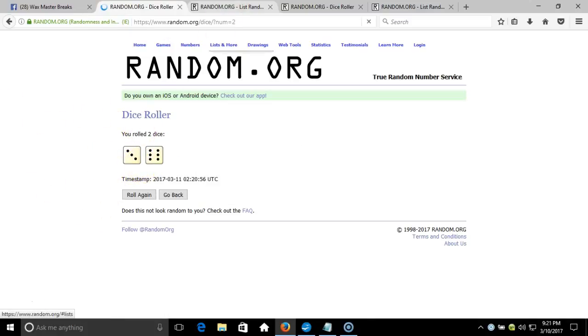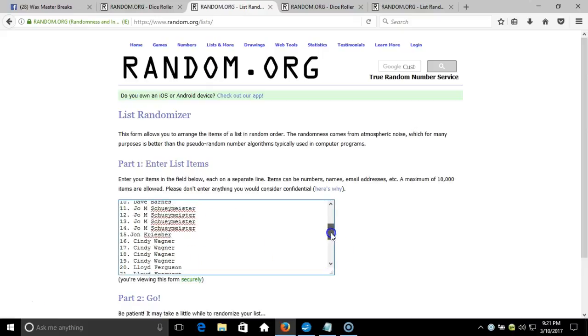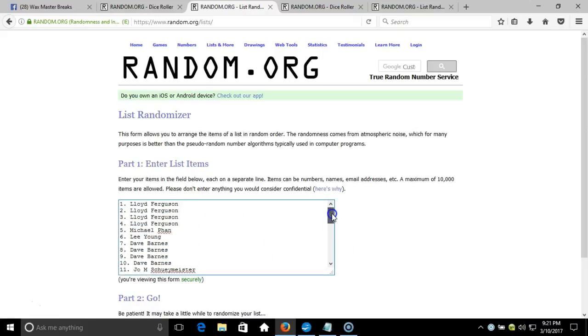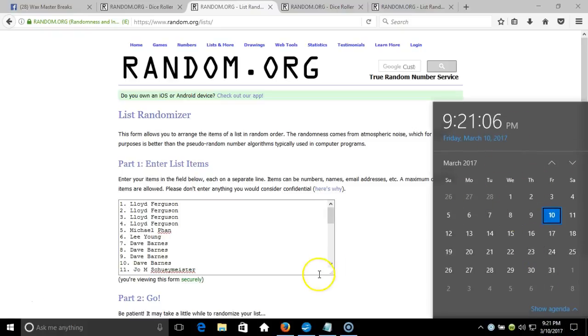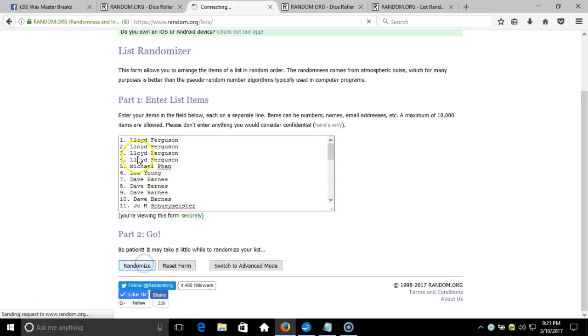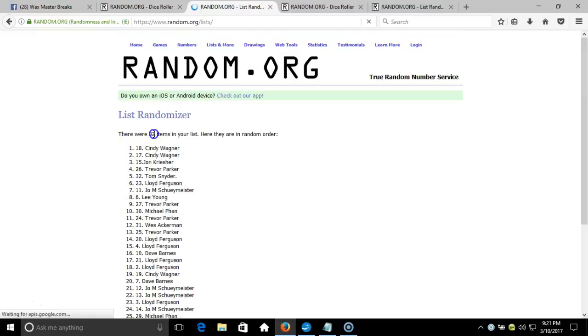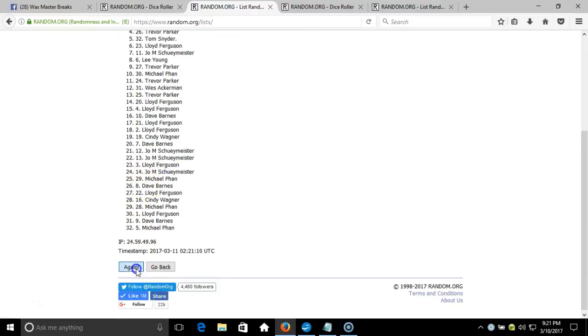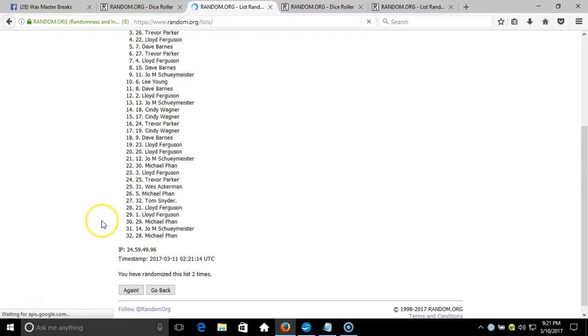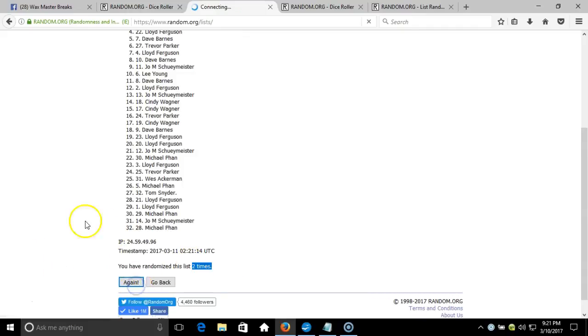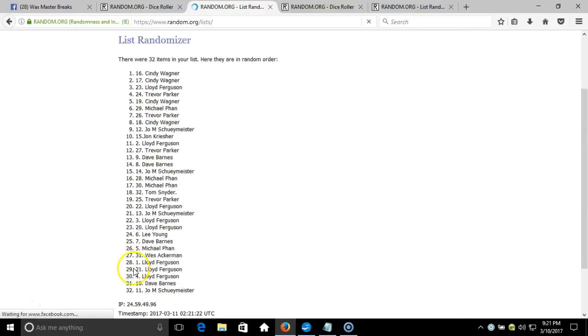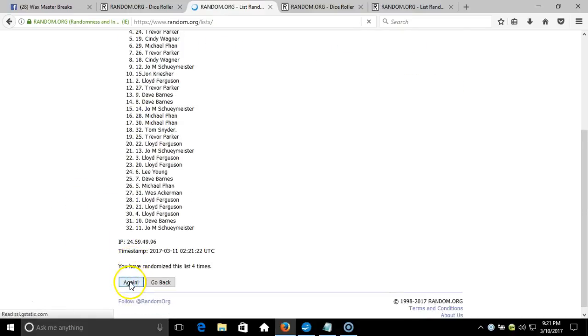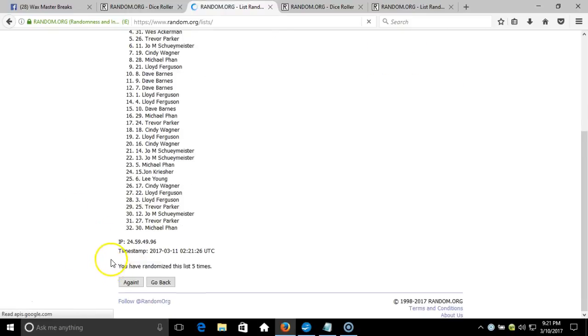Nine times on our dice roll. Here's our list. Timestamp is 9:21 p.m. Eastern Standard Time New York. On nine times, 132 items on the list. Two, two times, three, four, five, six.